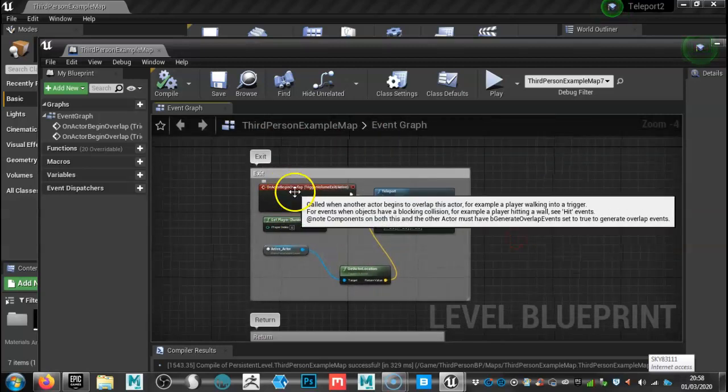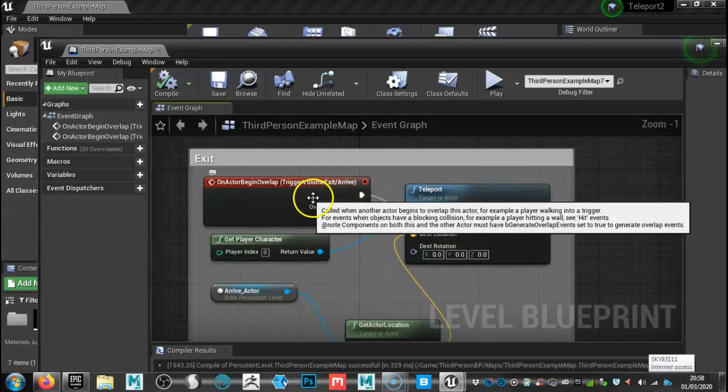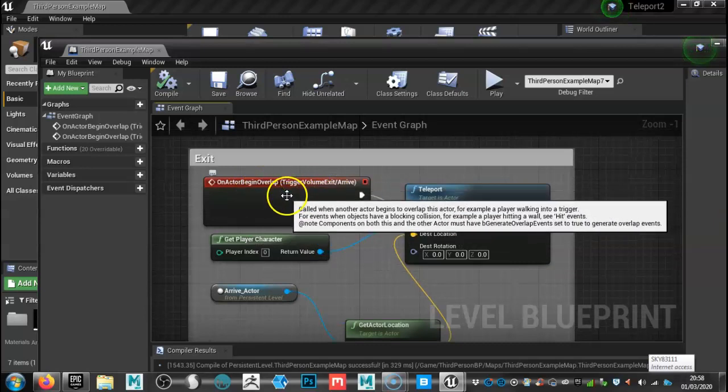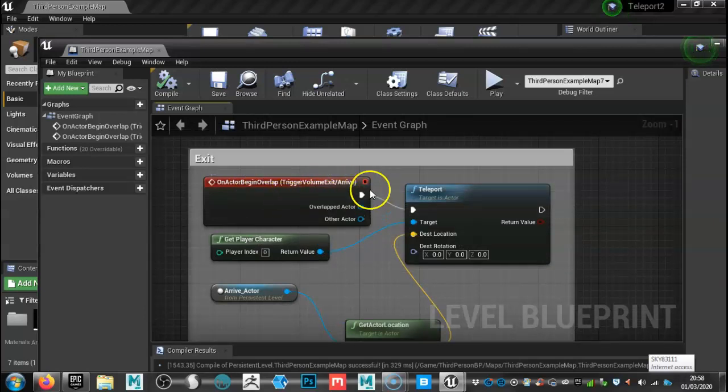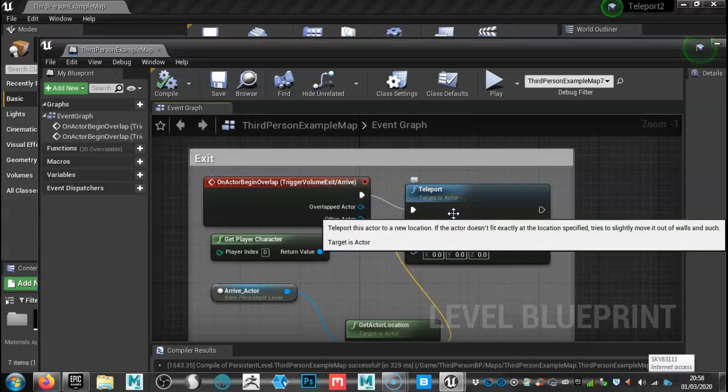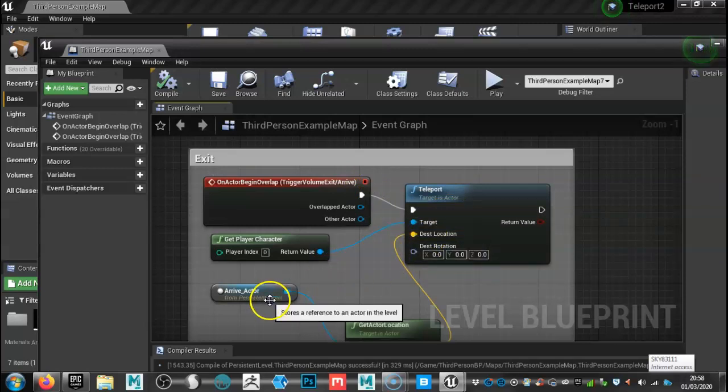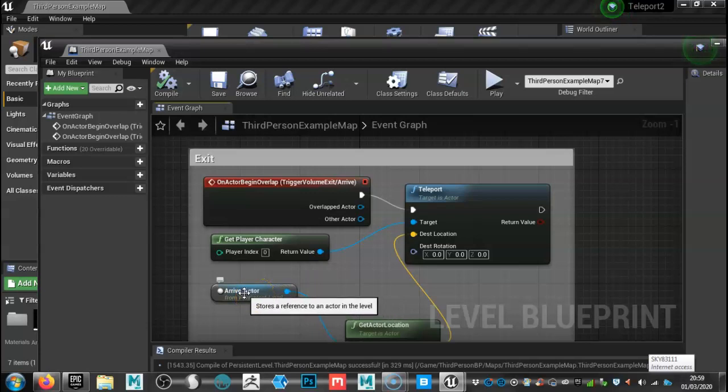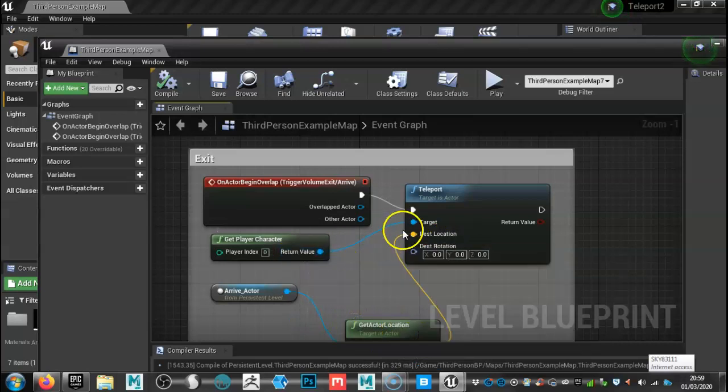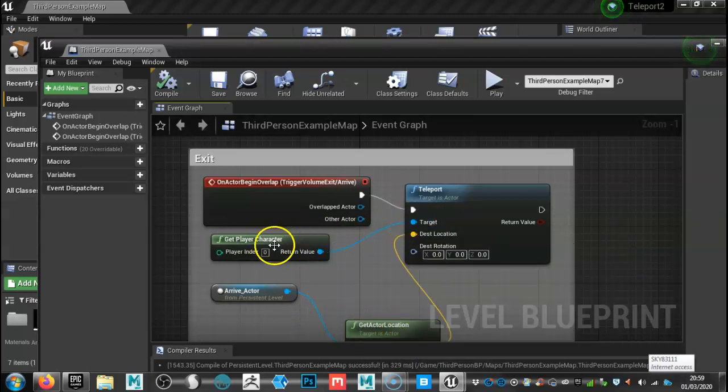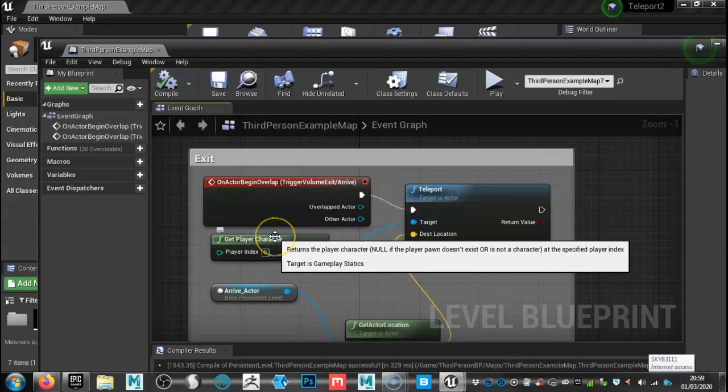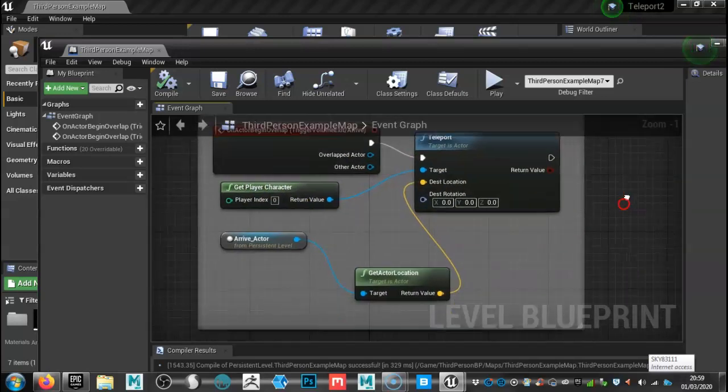So basically this box here is connected to the trigger box where we enter. You then create a teleportation from that. You link that to where your destination is going to be, which is just an empty actor. You create a get actor location and then the target here is the player. So basically it's only the player that can activate the exit.